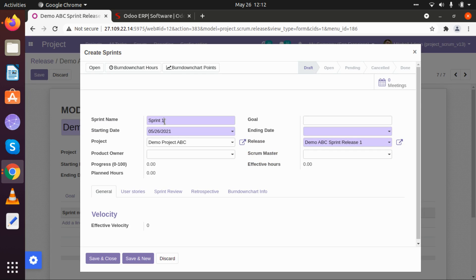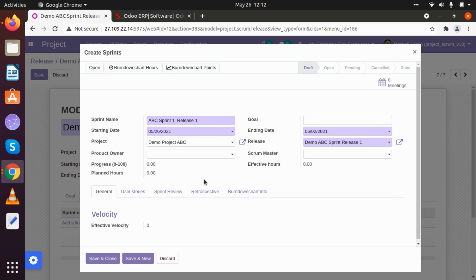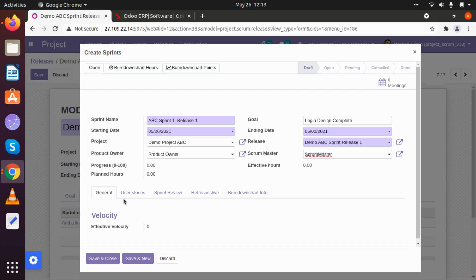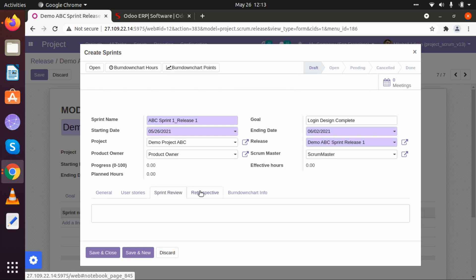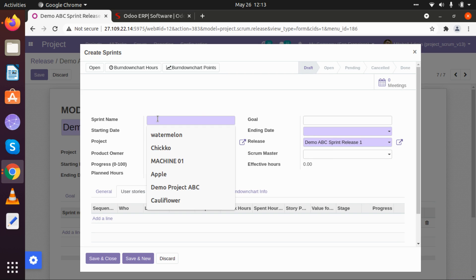Now let's go to edit and create our different sprints. Sprint 1 Release 1 of ABC — I'm going to keep its starting date from today and the ending date exactly a week after that. So that will be the first sprint of one week, and what we will be doing is simply login design complete. The project and release are already selected; I am going to select the product owner and scrum master. User stories or sprint reviews can also be added here. I am going to save this sprint release.